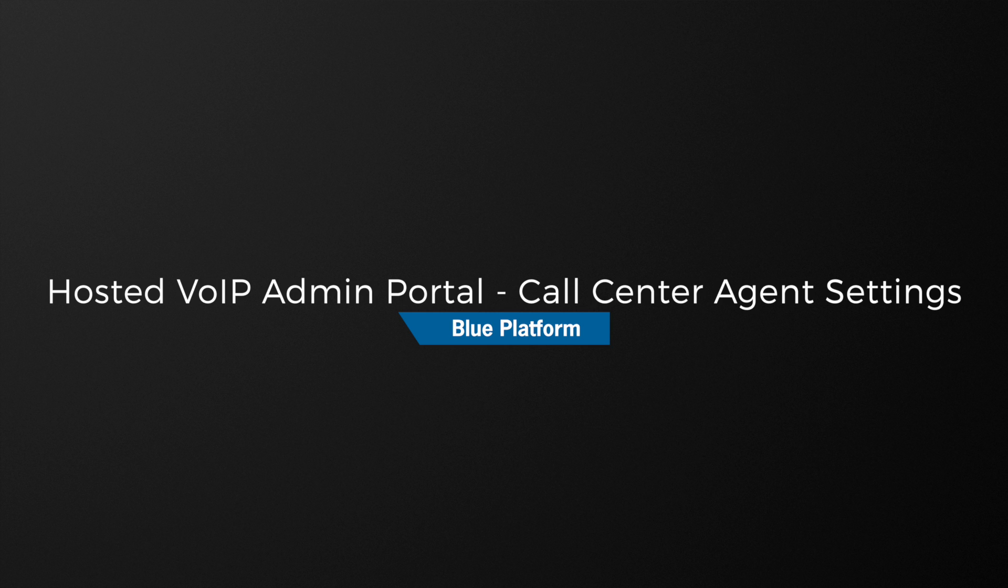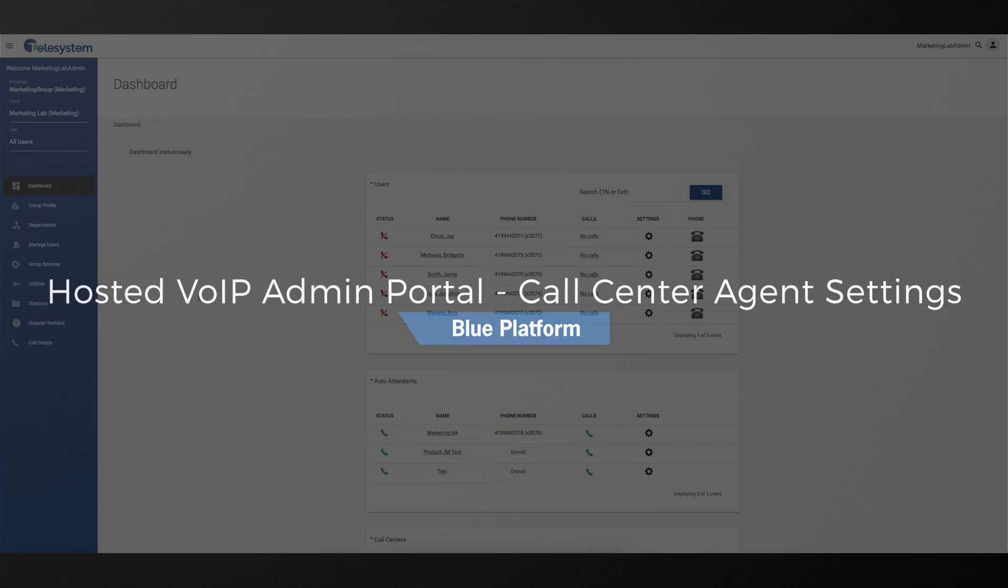In this video, we will be showing you how to manage agent default settings for your call center using the VoIP phone system admin portal.